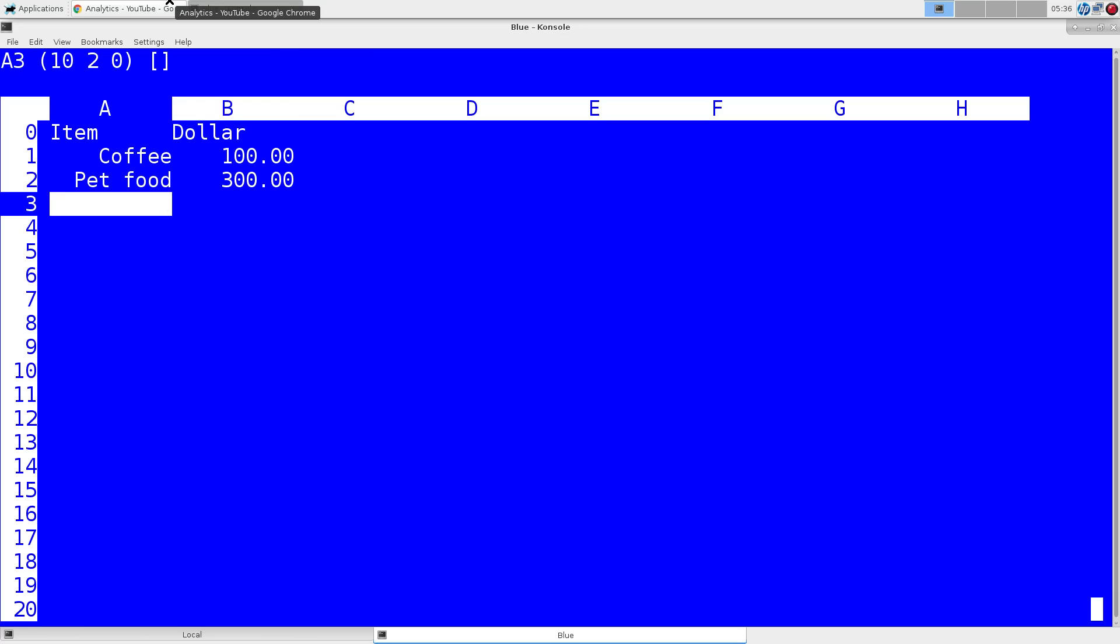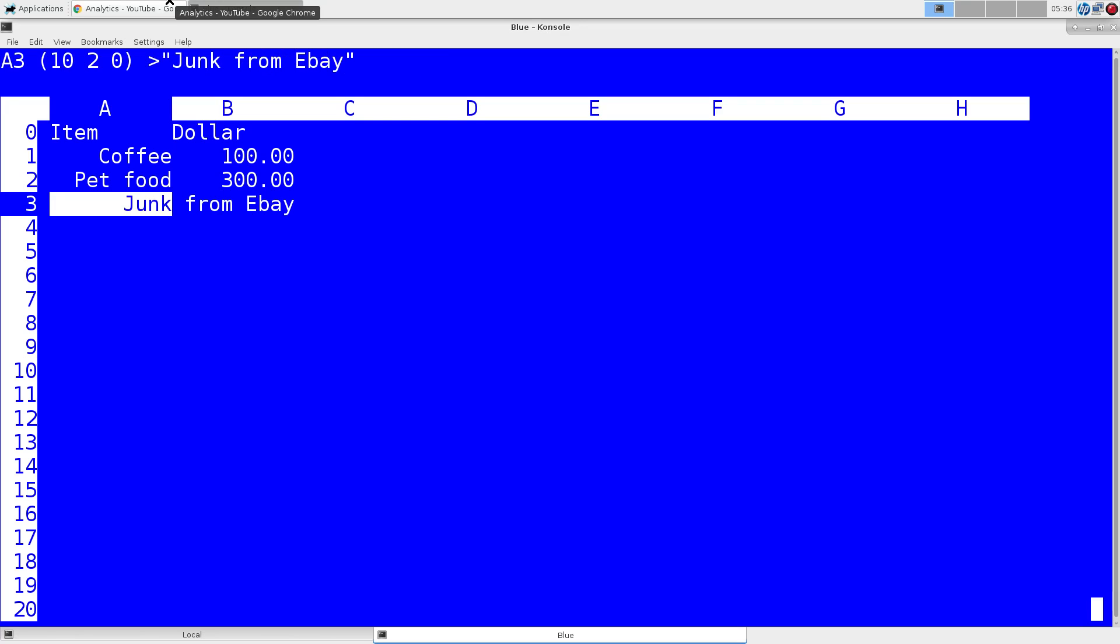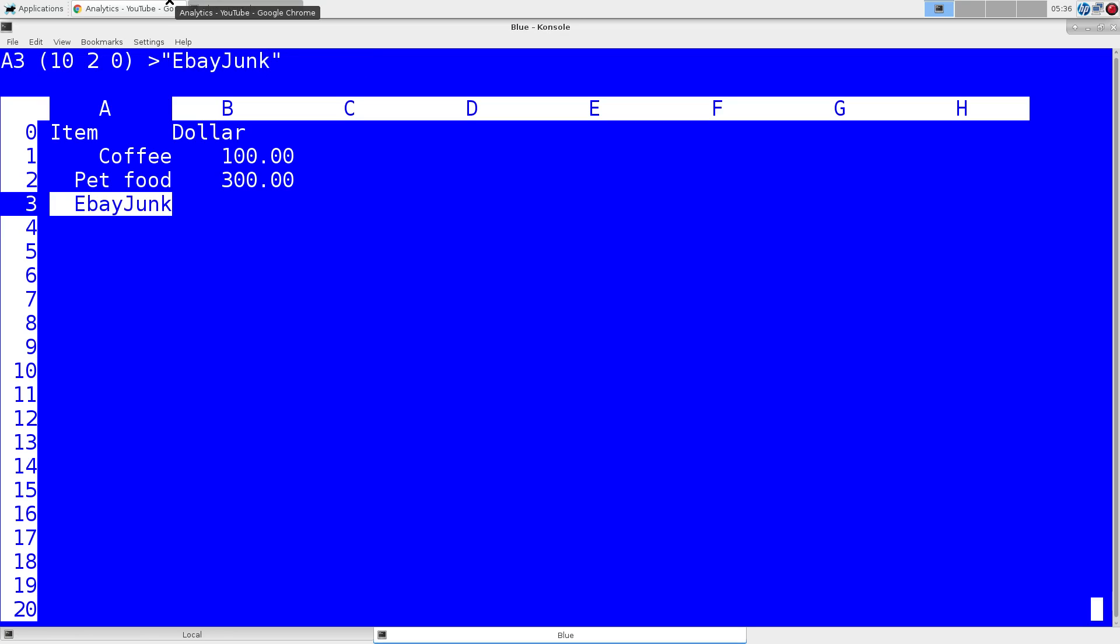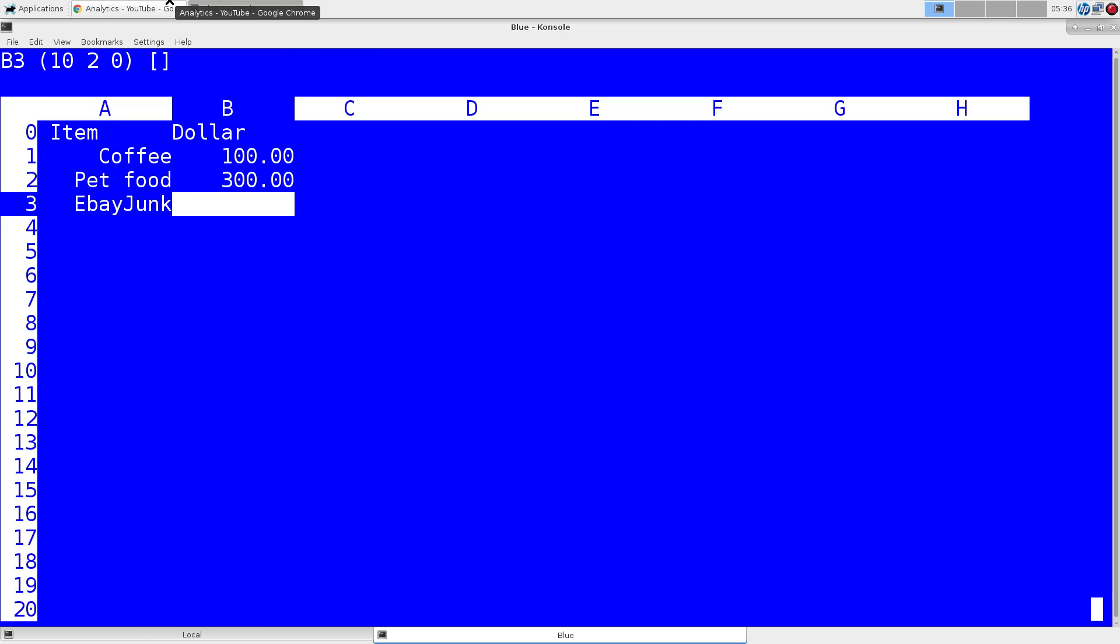And finally, junk from eBay. That's too long. So, we'll delete the contents of the cell with X. A little bit smaller and more manageable, we'll call this $800.